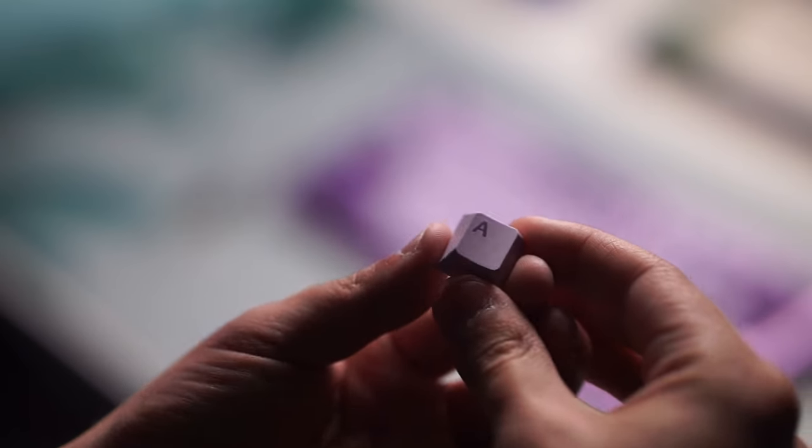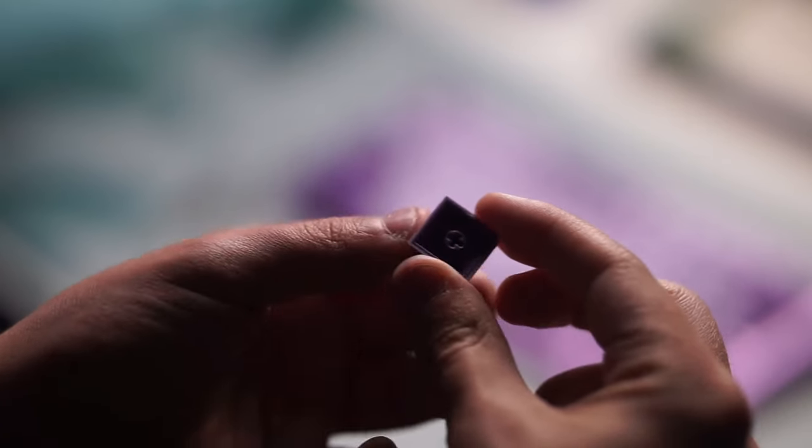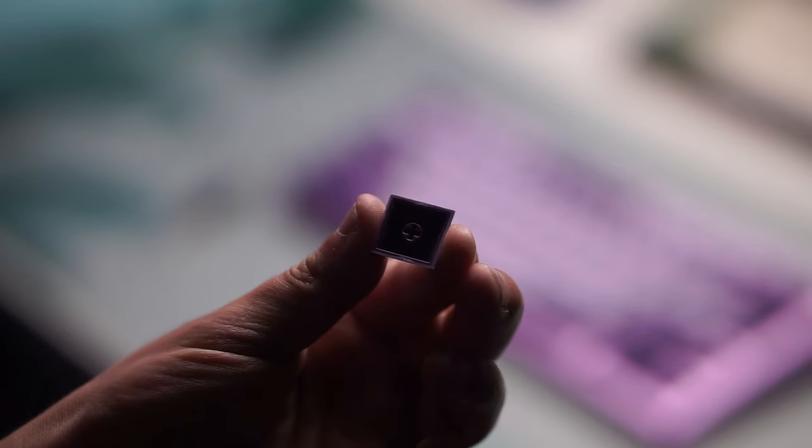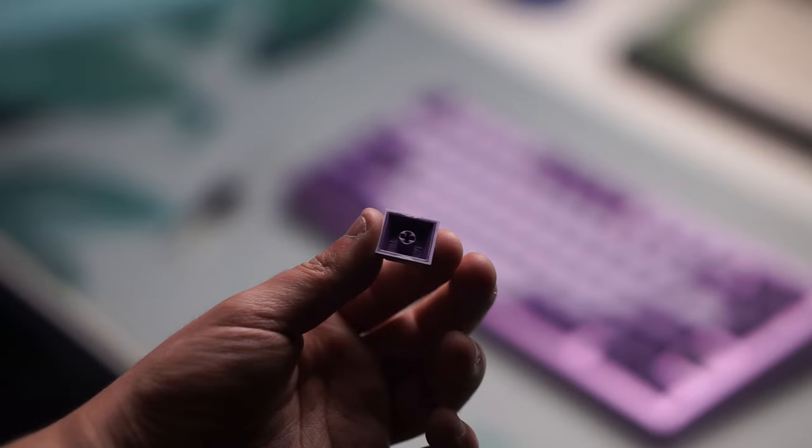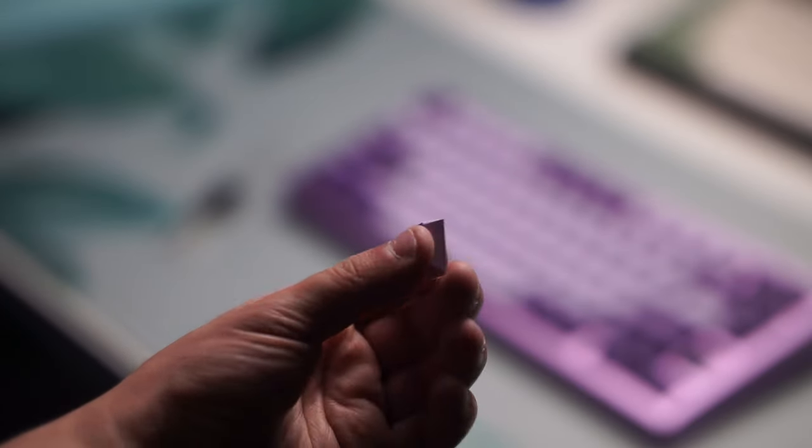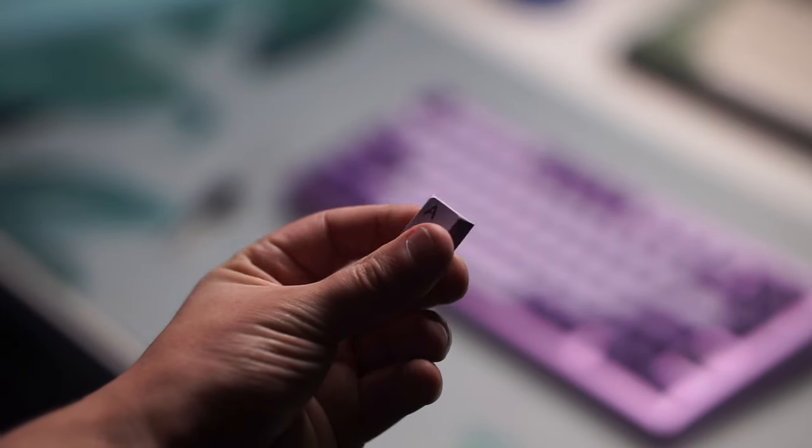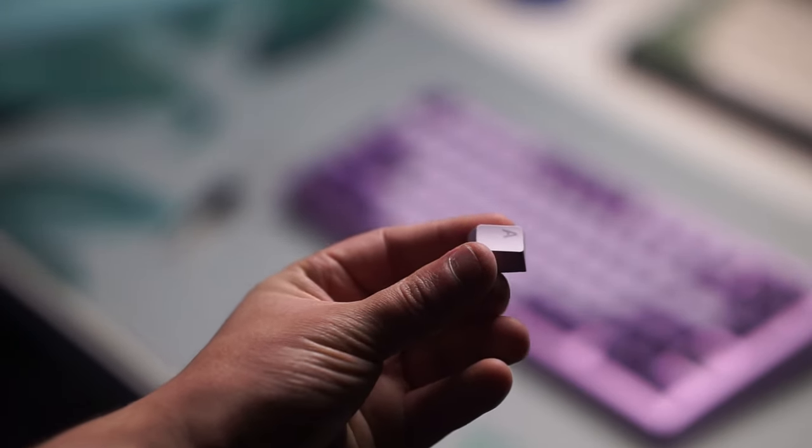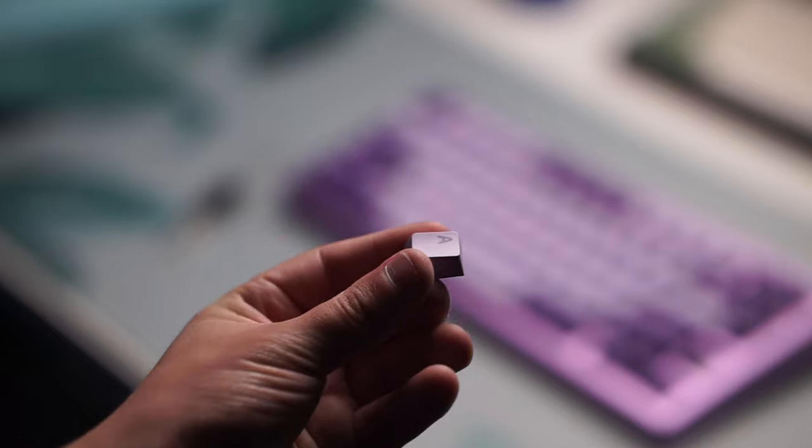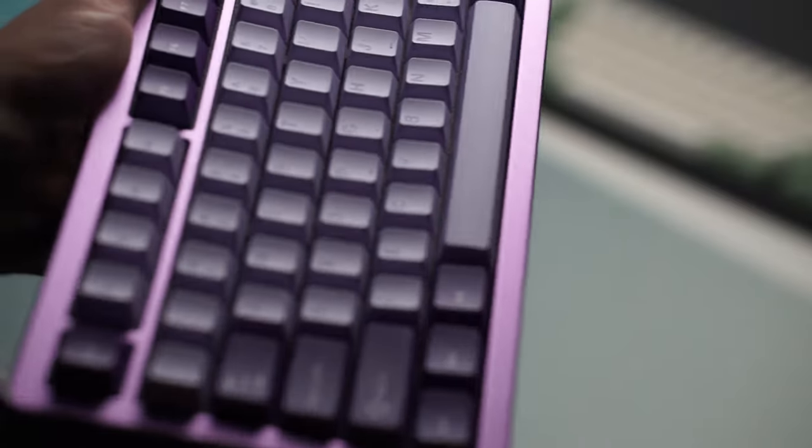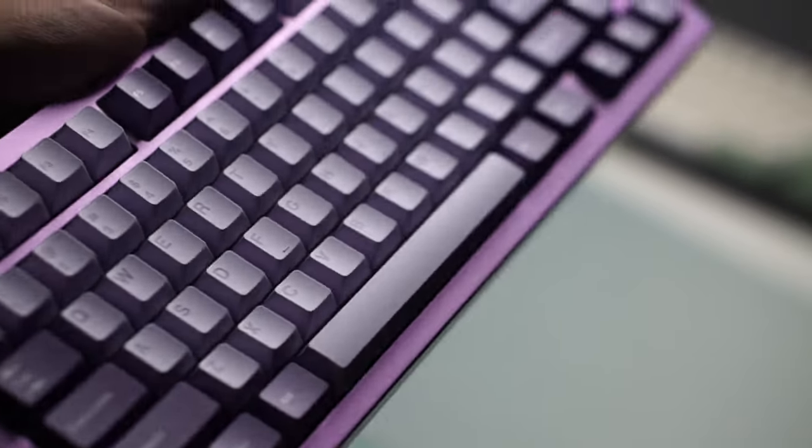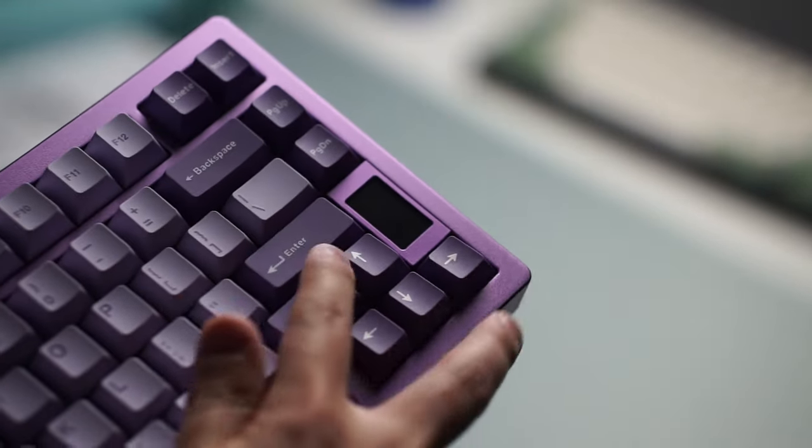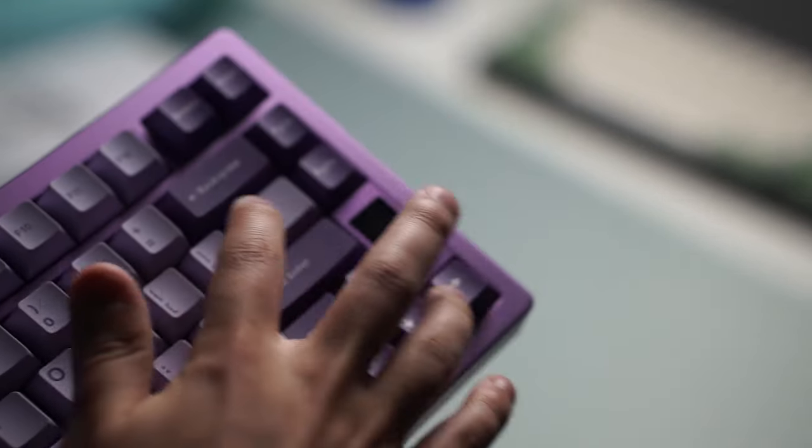And the keycaps that it comes with are double shot PBT cherry profile keycaps. The quality is there, the color scheme matches the keyboard color perfectly, and I really don't have any issues with the keycaps, they're great, and the thickness is pretty good for the price as well.